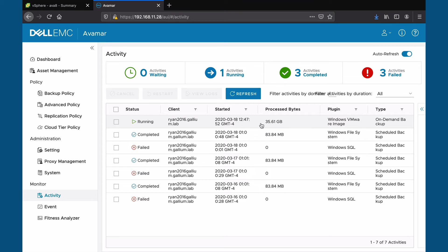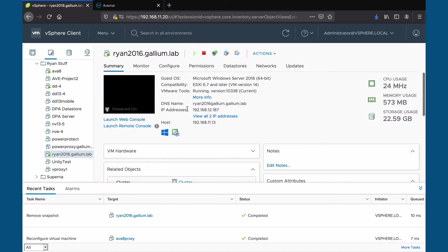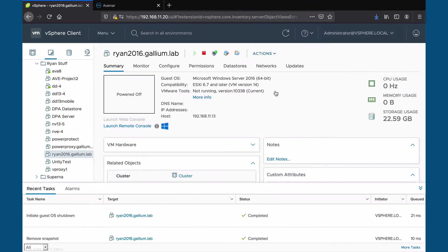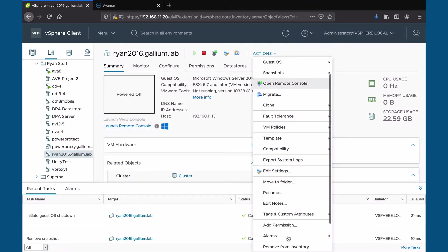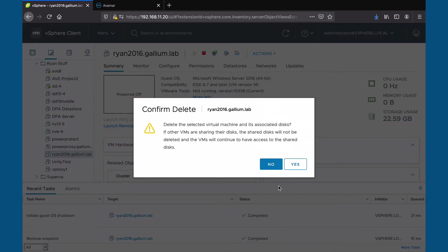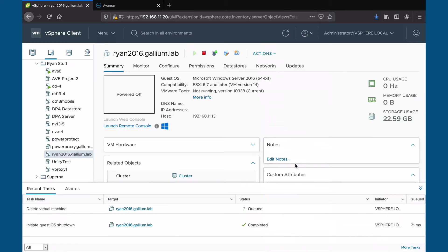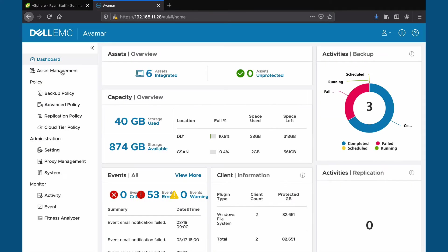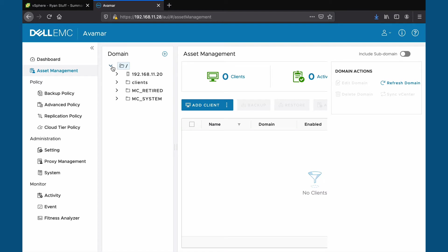We can delete the virtual machine in our vCenter. Now that it's deleted, we can head back to our client in asset management and click on the restore tab.